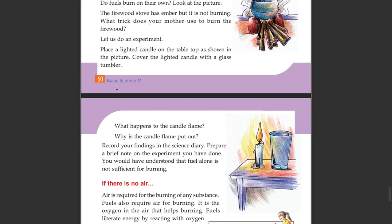What happens to the candle flame? Why is the candle flame put out? Record your findings in the science diary.